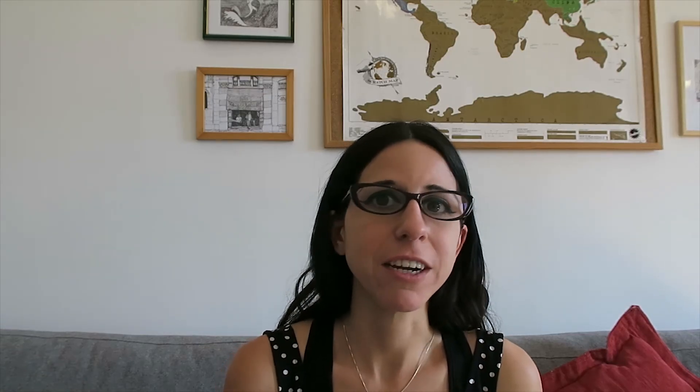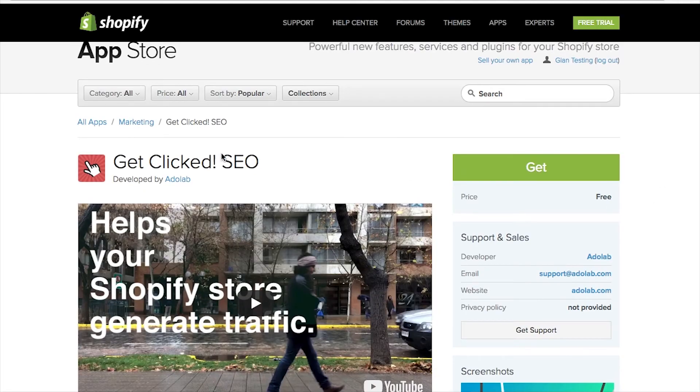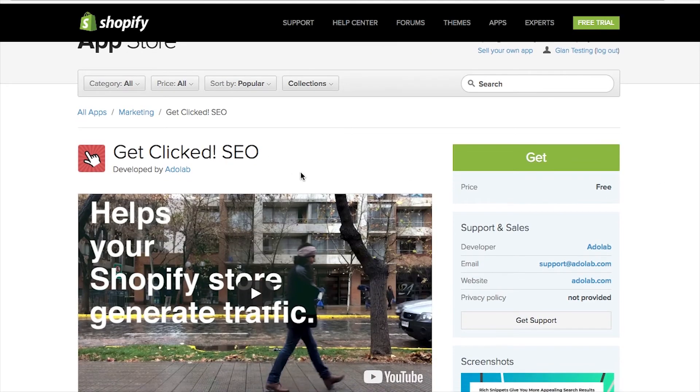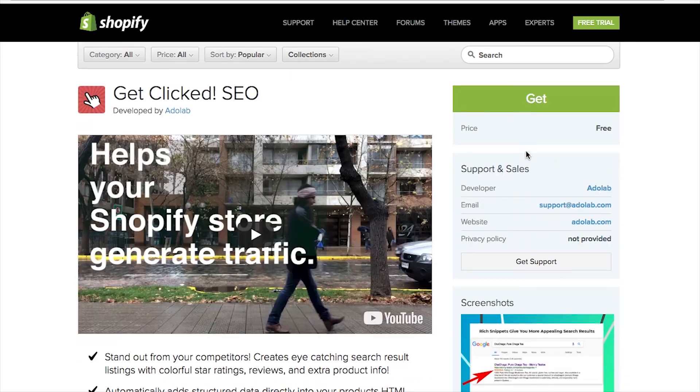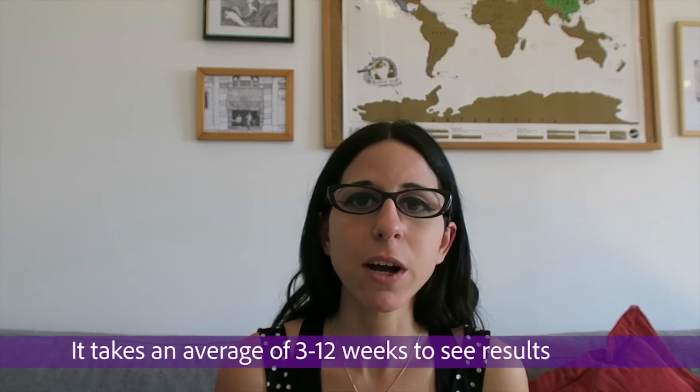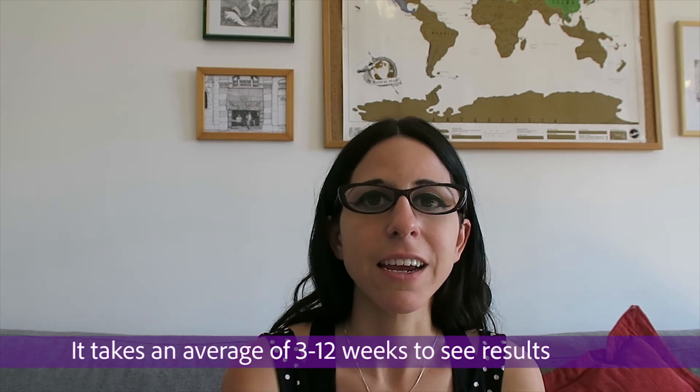If you'd like to promote products that have a five-star rating and want them to display prominently on Google search results, there's an app called Get Clicked SEO. This app helps all the products you have reviews for show up on Google with a star rating. It takes a little while to catch on and it uses something called structured data. I'll put a link below — there's a video where you can learn more about Get Clicked SEO.